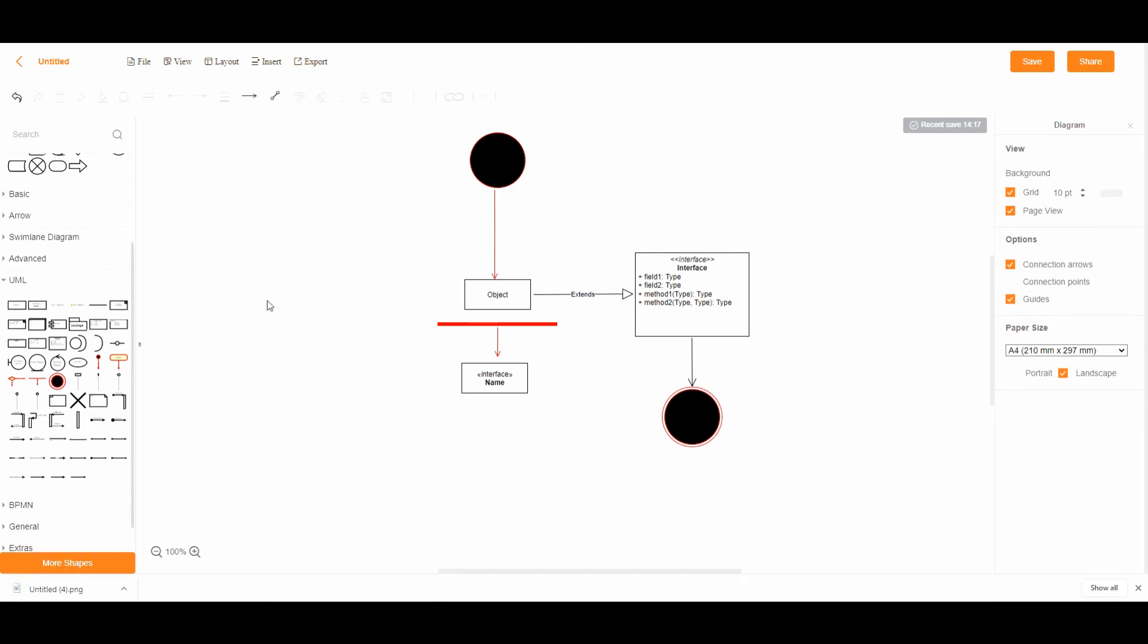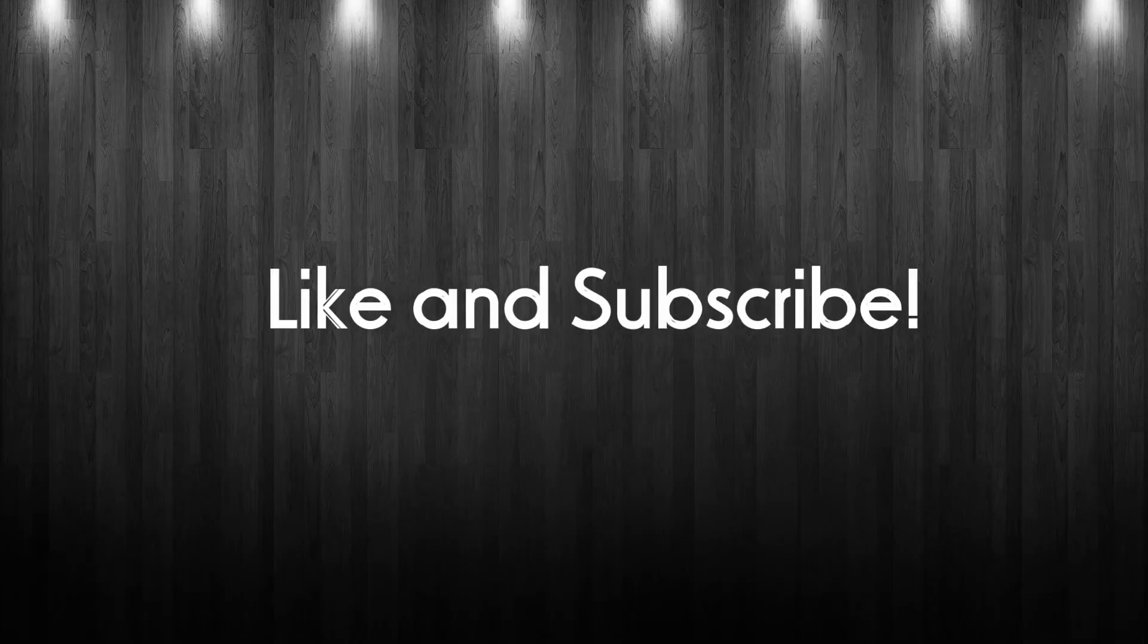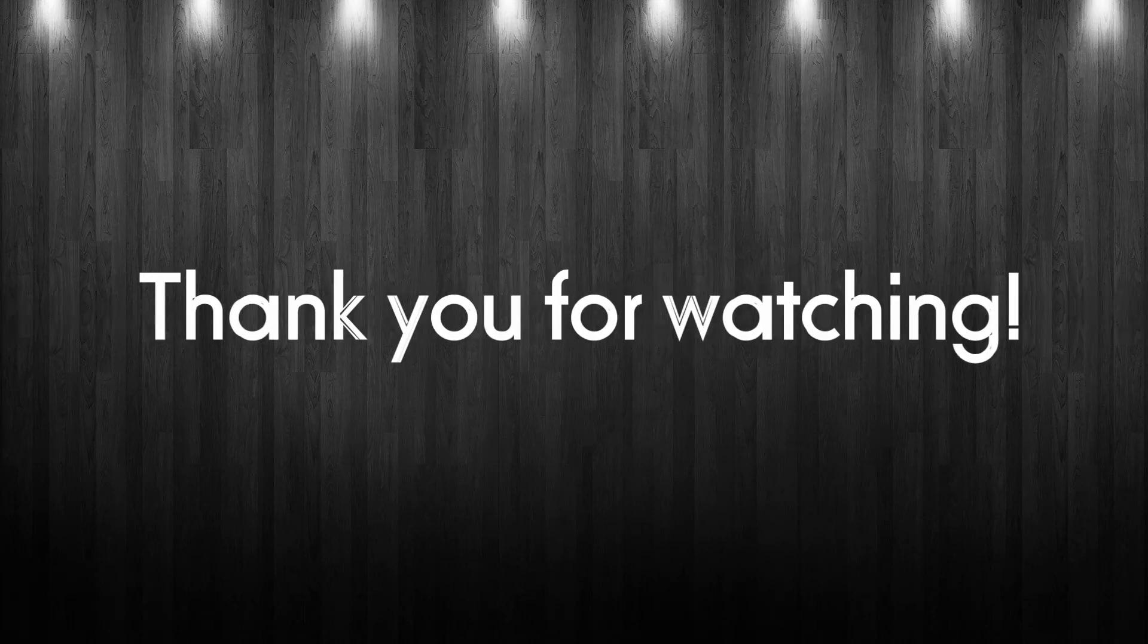That is how you make a UML activity diagram using GitMind. For more useful videos like this, click like and subscribe to our channel. Thank you for watching!